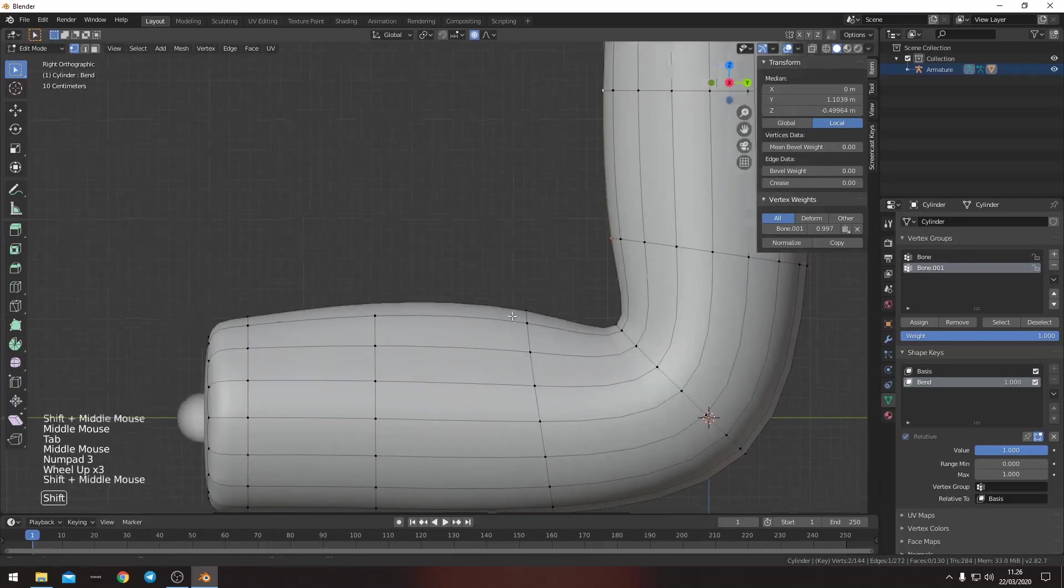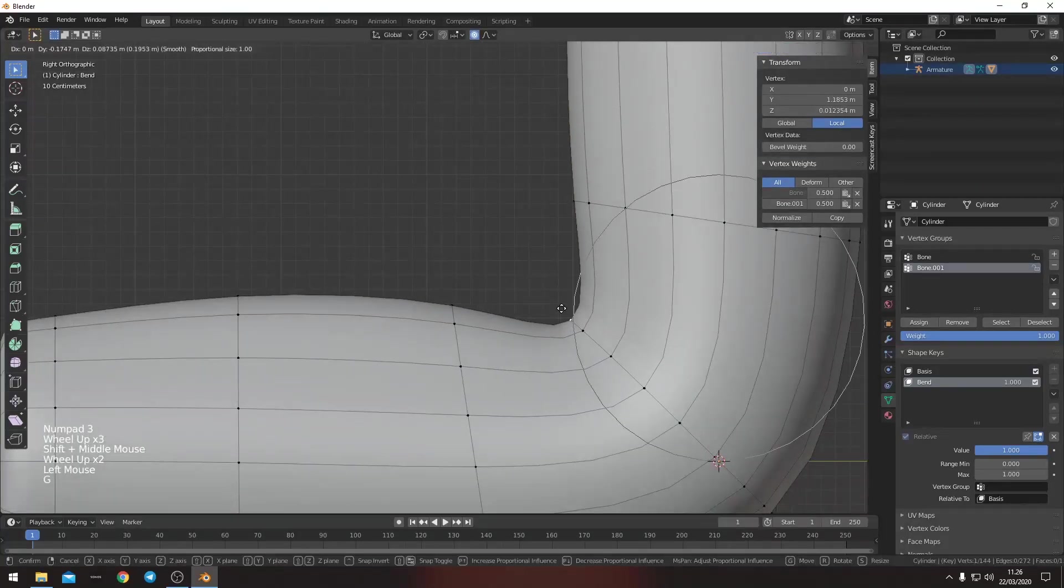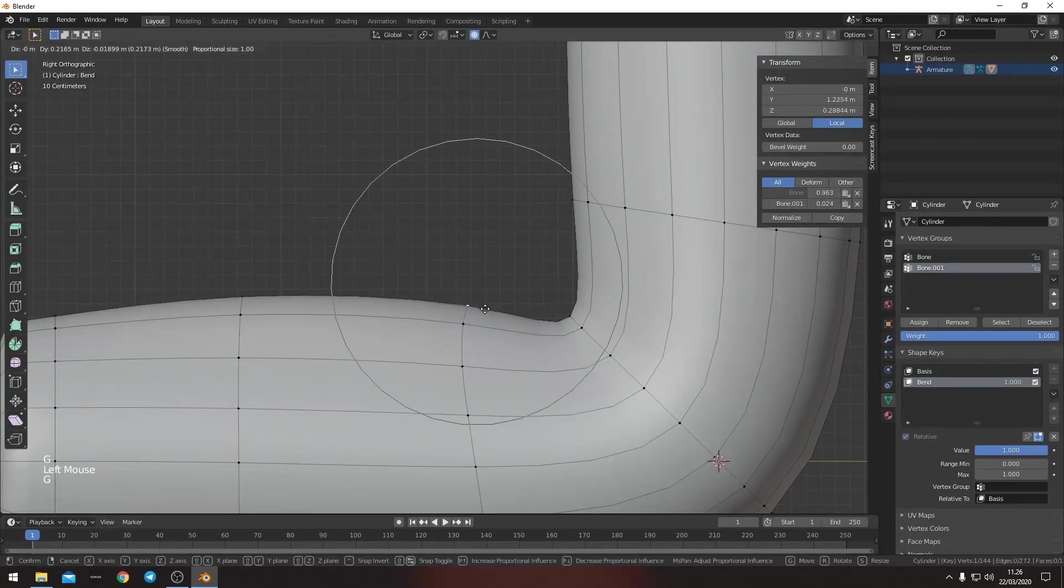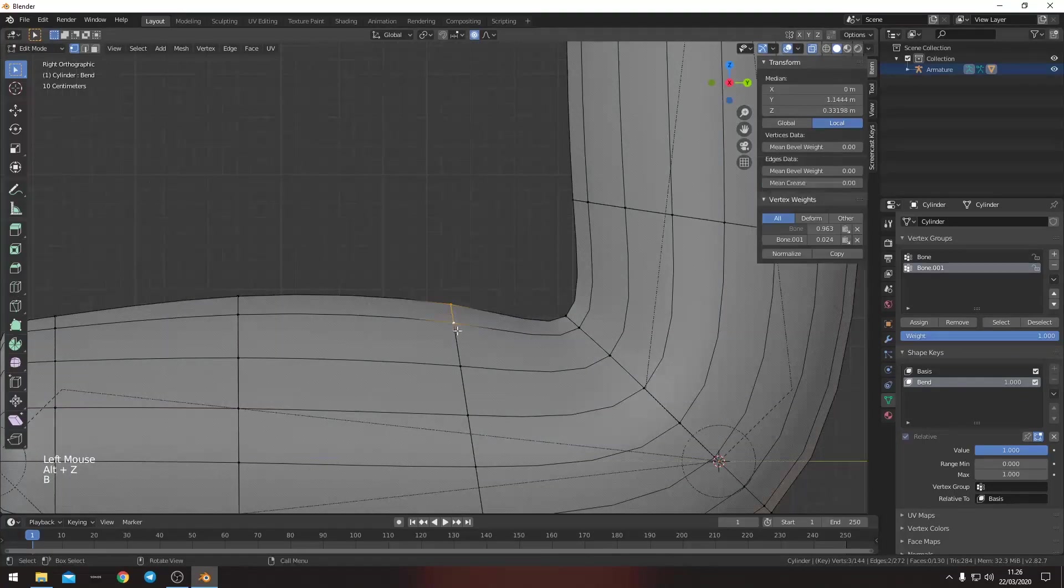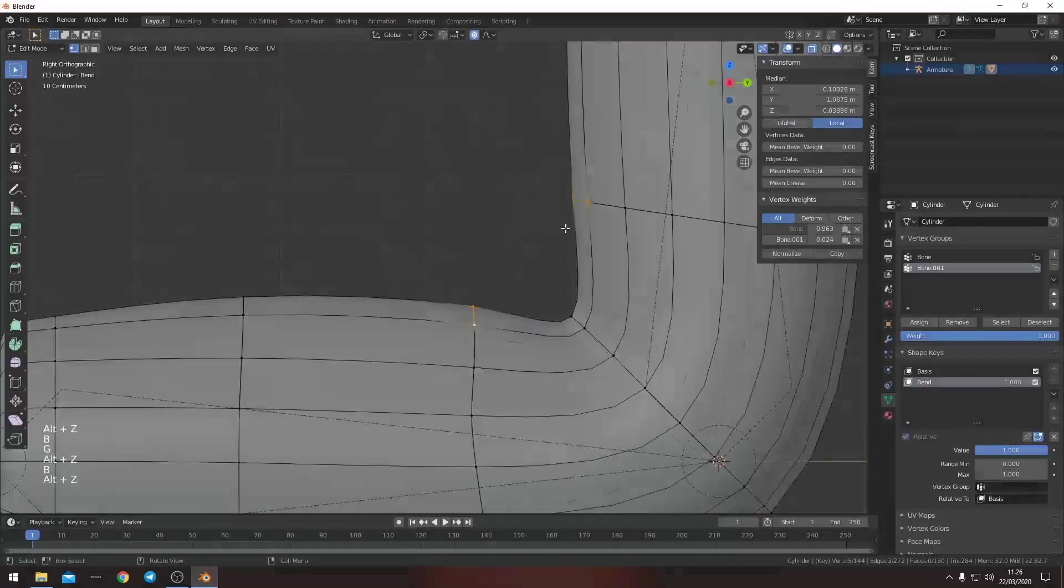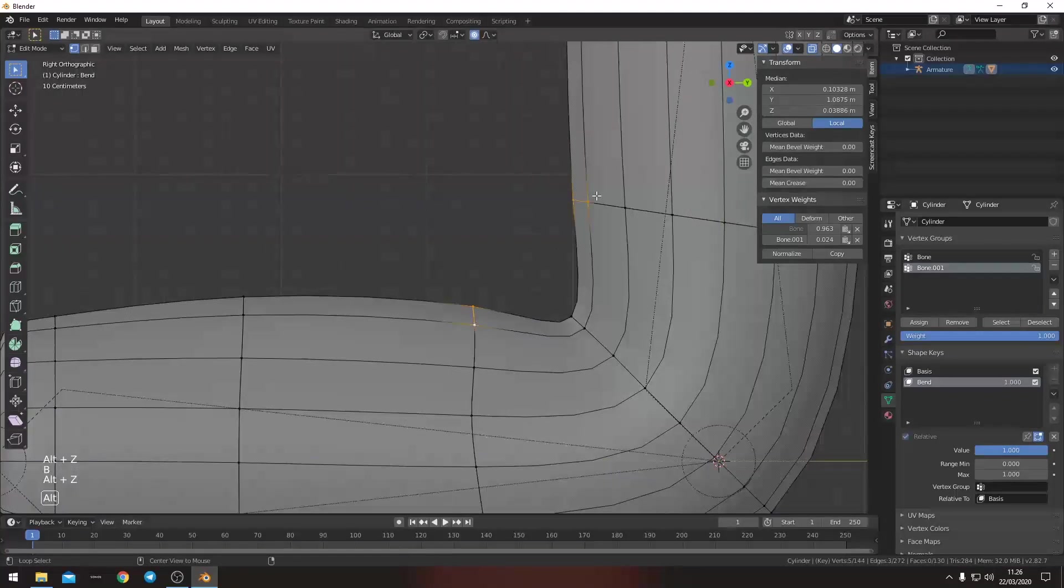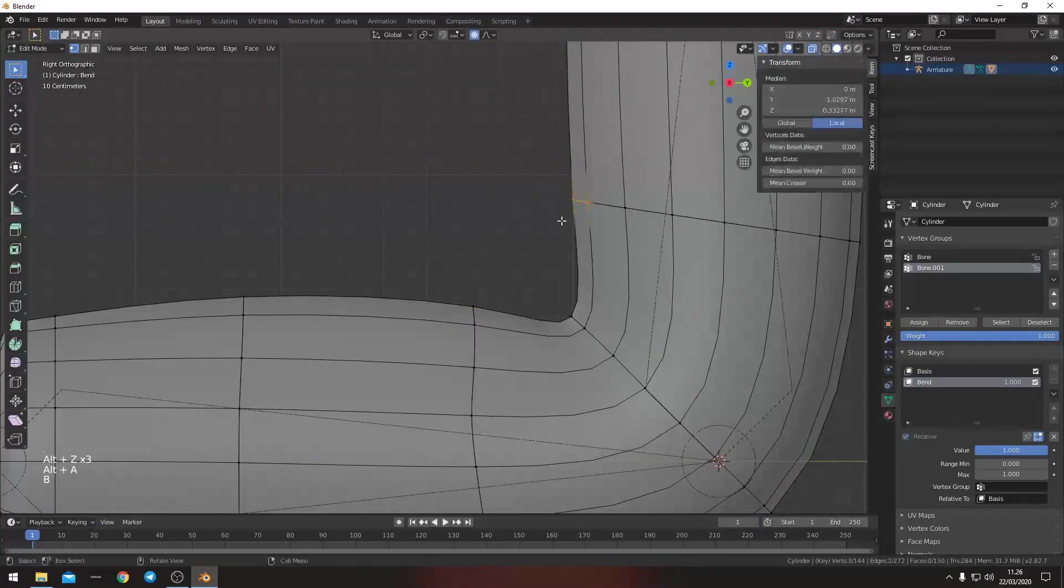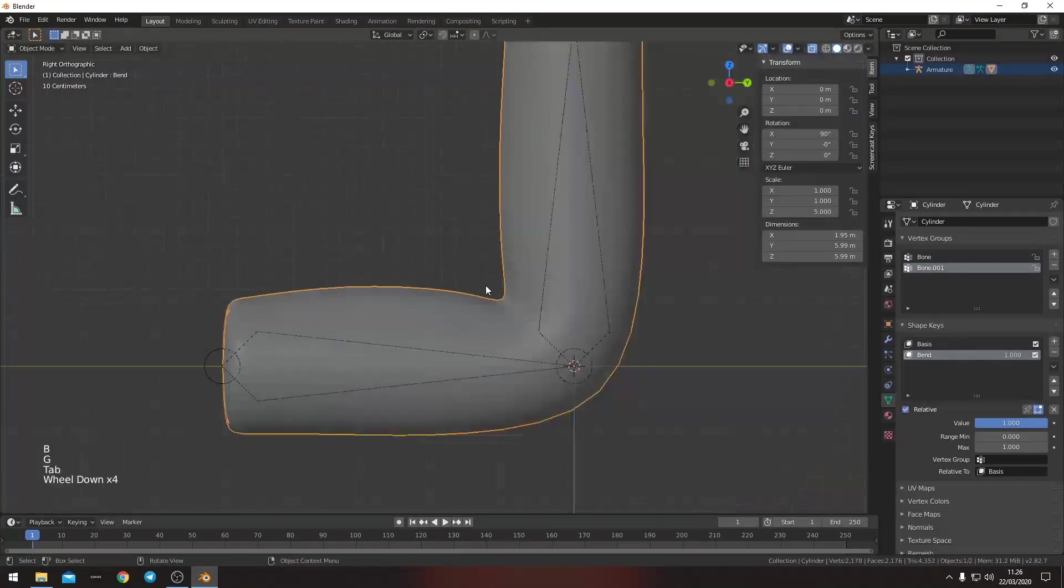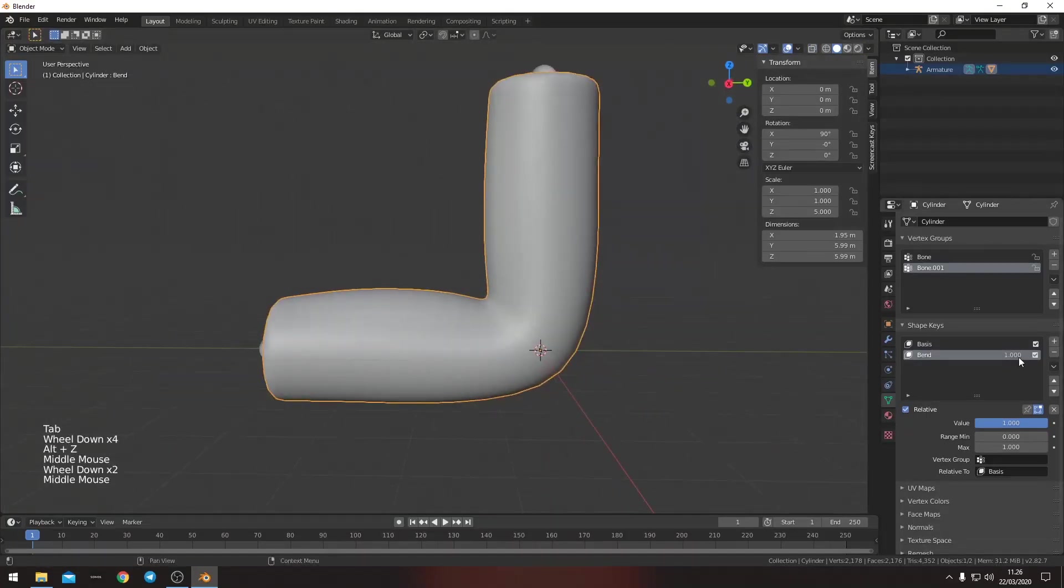Also what we want to do is take this, move it up a little bit. Take these, move them back maybe. Take both of these. So now we can see that this has an effect.